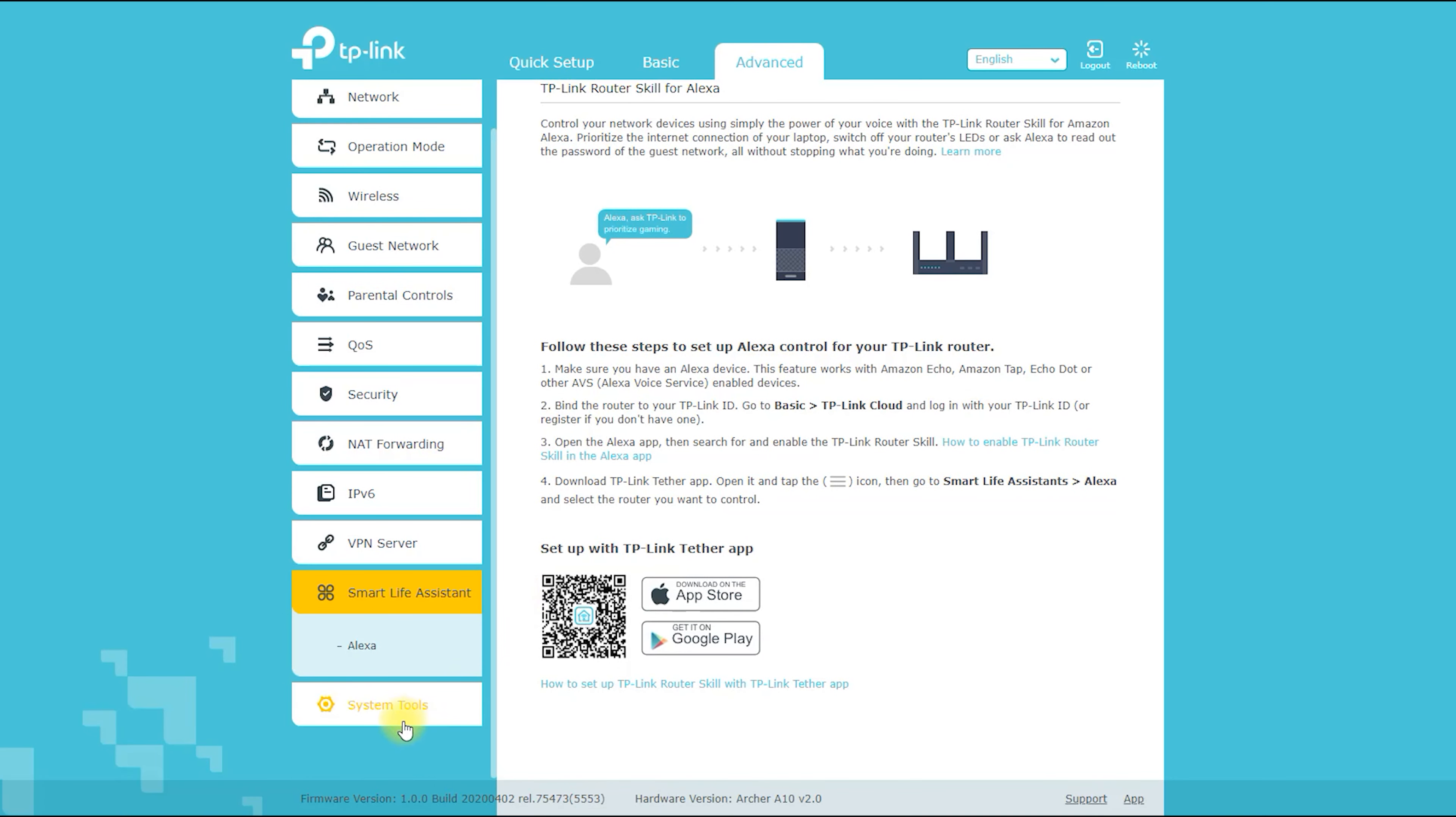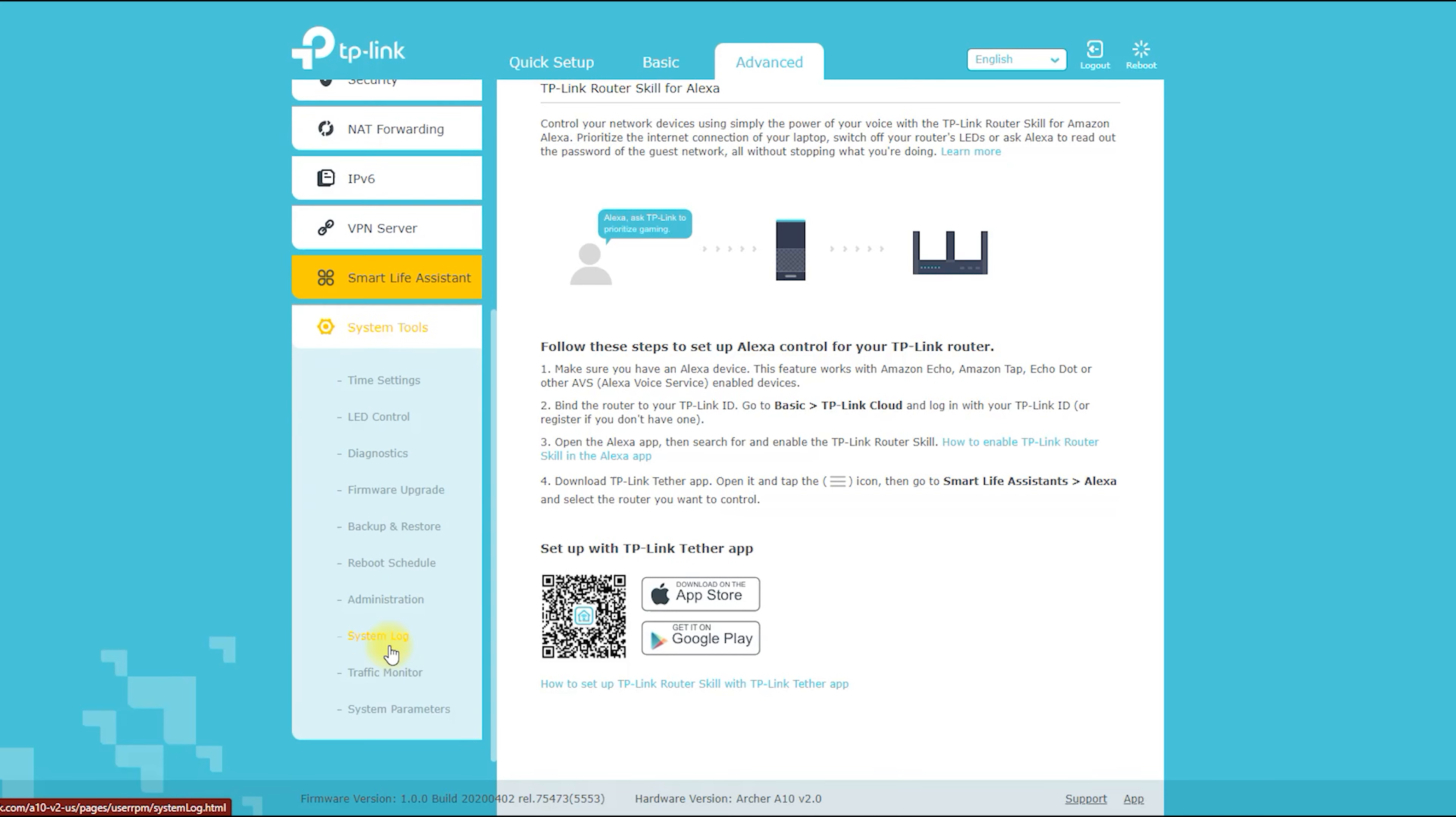Once the router is set up, you can use the app to manage your network, check the status of your internet connection, and access advanced settings.